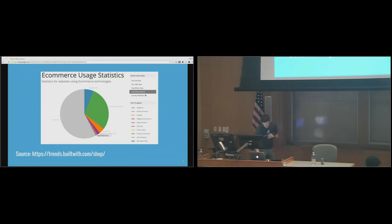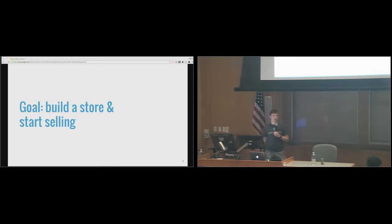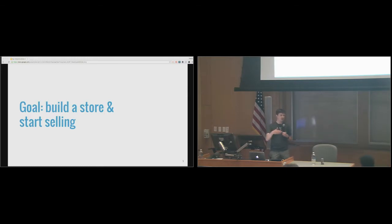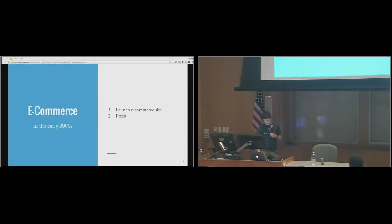Our goal today is to build a store and start selling. The reason I say that is because I think the best way to learn is by building your store, launching it, selling, and then learning as you go. You can't know everything about a WordPress site before you launch — some of that you only learn as you build the site, launch it, and figure out what happens.